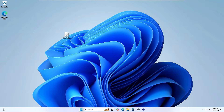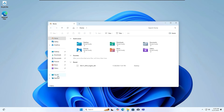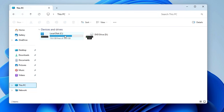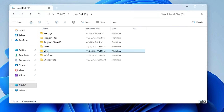We have successfully upgraded and installed Windows 11 on unsupported hardware without any USB drive and without losing any data. You can see the ISO we downloaded is still on the desktop — proof that no data, settings, or applications were lost. Now, clean up by opening File Explorer, going to This PC, then Local Disk C, and deleting the win11 folder we created — we no longer need it and it's taking up space.